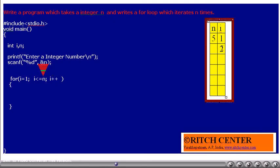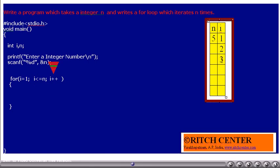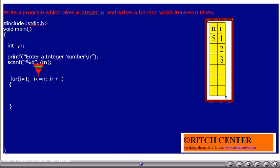Is i less than or equal to n? Currently i value is 2. Is 2 less than or equal to 5? Yes. Thus, the loop is going to get executed once more, and i will be incremented by 1. Is i less than or equal to n? Currently i value is 3. Is 3 less than or equal to 5? Yes. Thus, the loop is going to get executed once more, and i will be incremented by 1.